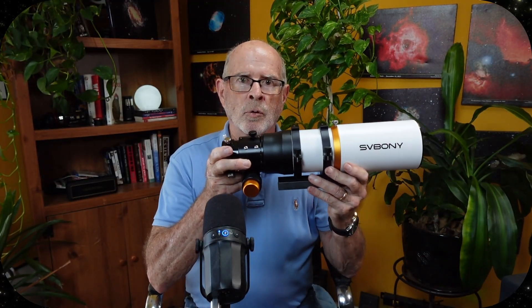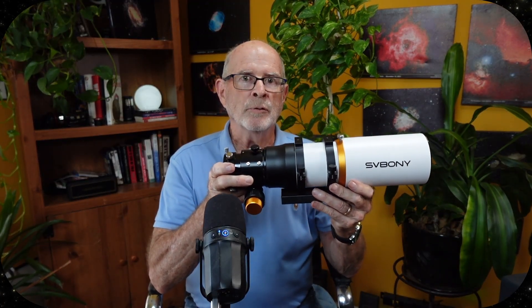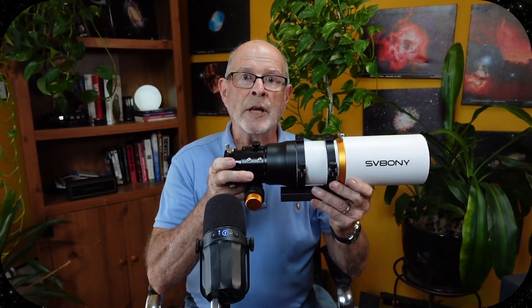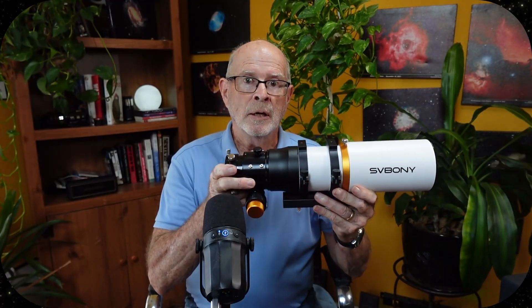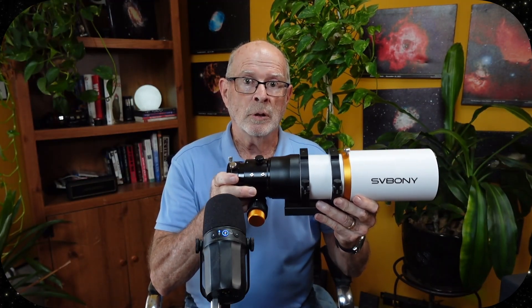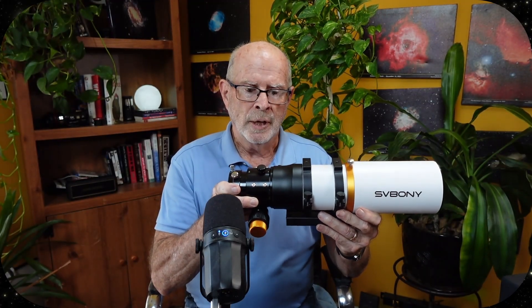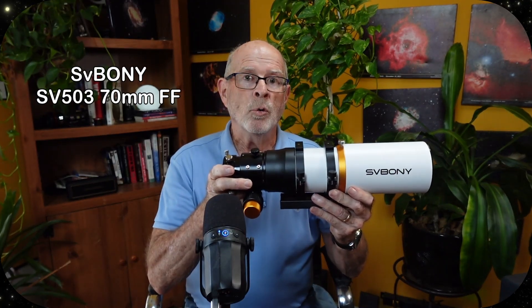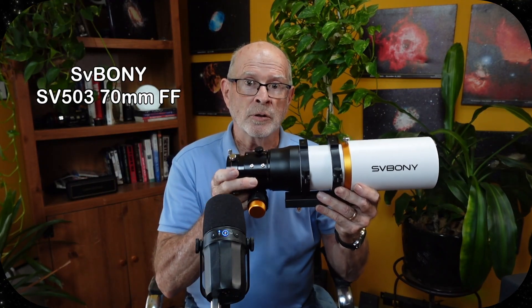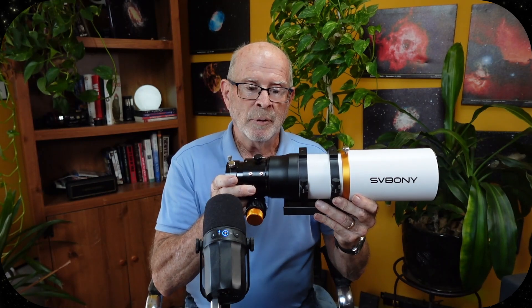It's a great little telescope for beginners and for intermediate astrophotographers and visual astronomers, and this is the SV503 with the built-in field flattener.